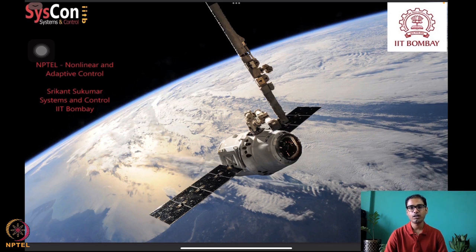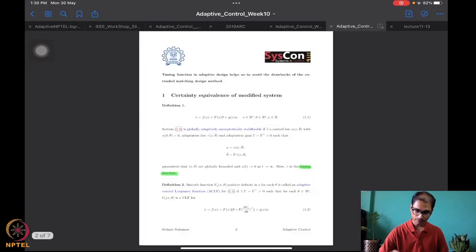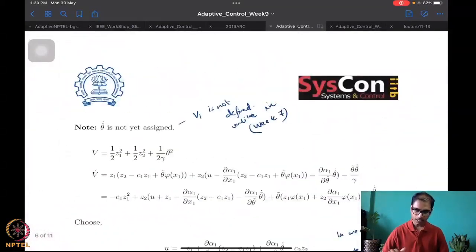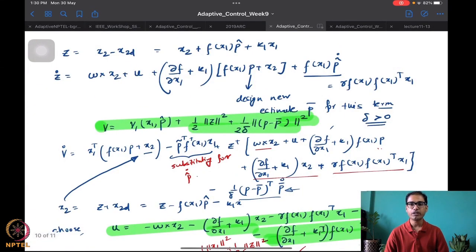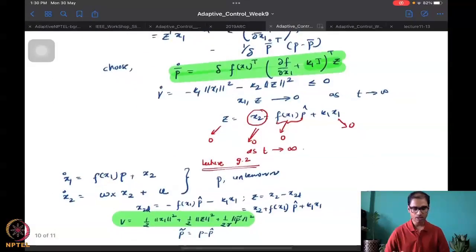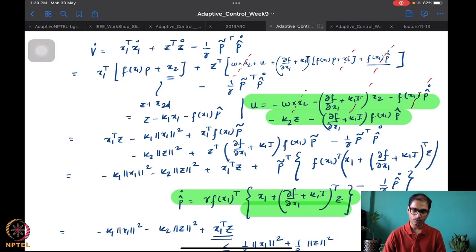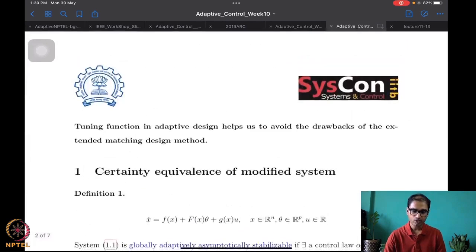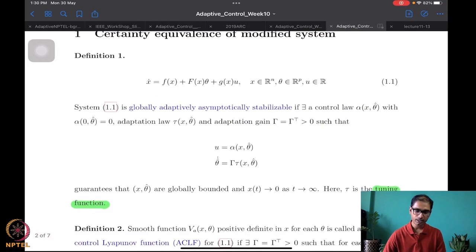What we were doing until last time was essentially looking at a particular example of the unmatched design. We did the design for a vector system using both the standard adaptive integrator backstepping, which needs over-parametrization, and also the extended matching design method, which doesn't lead to over-parametrization but yields a control law containing the derivative of the parameter estimate. We then started looking at the tuning function method for adaptive design.